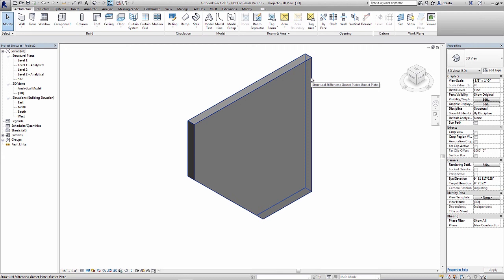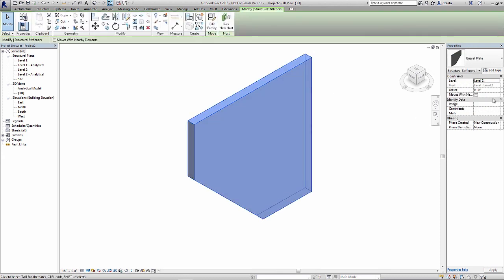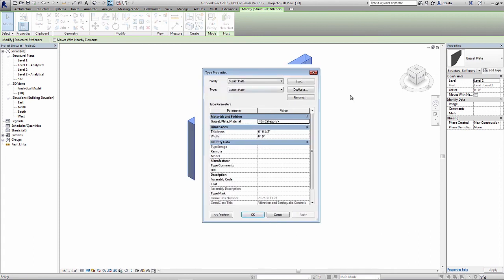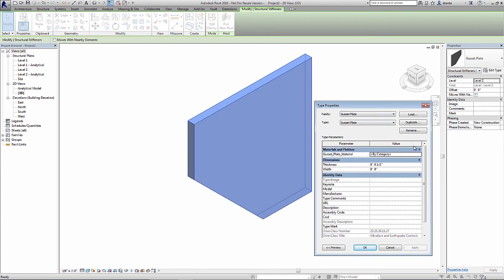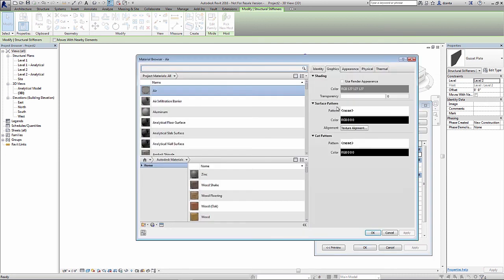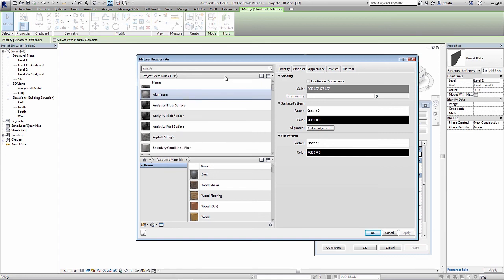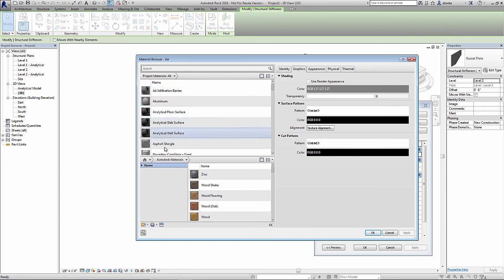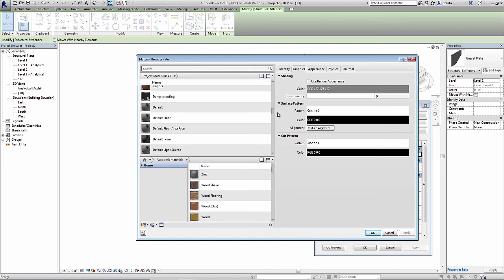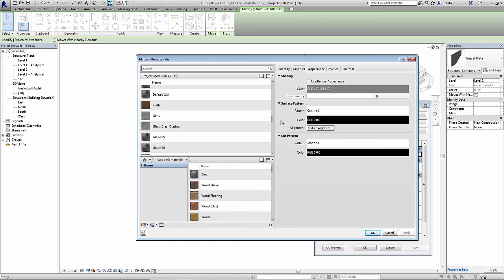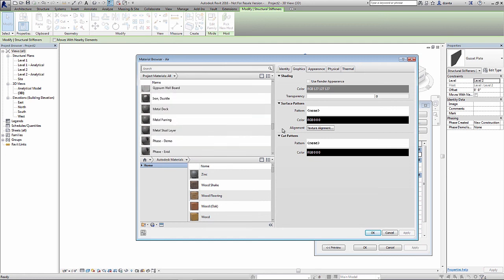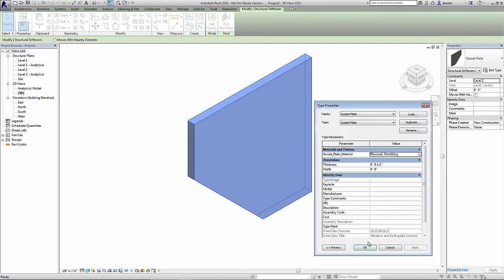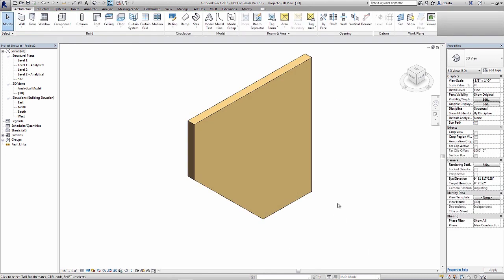So let's test that visibility parameter and also test the material. I'll select the object, and you'll see under type properties, gusset plate material. I can click inside here for by category, and it opens up the material dialog box. Again, these are all the materials that are in the current Revit project. Let's go ahead and pick a material. How about plywood. Hit OK. Hit OK. And now we can see that material has been assigned to the object.